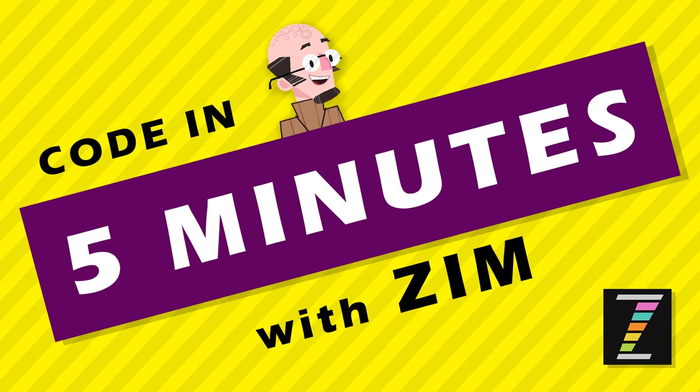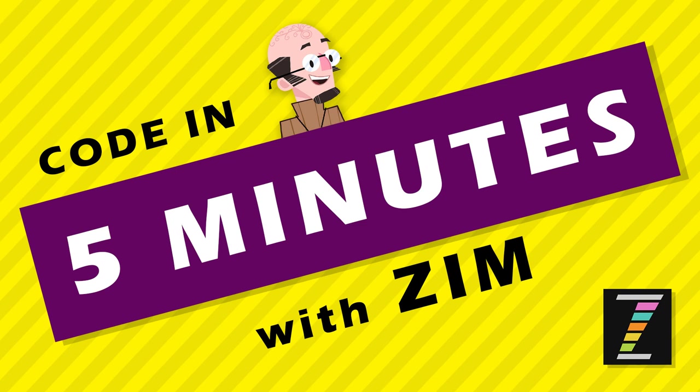So you can find this code, by the way, at zimjs.com slash five. Look for, I think we'll call it physics maybe. And join us on Slack, zimjs.com slash Slack. Ask any questions, make any requests, show some of your work, get involved, and share Zim with others. Yay! This has been Code in Five Minutes with Zim. I'm Dr. Abstract. Ciao.